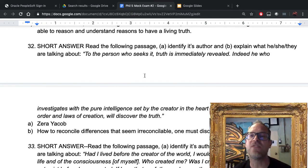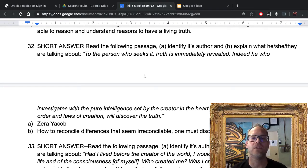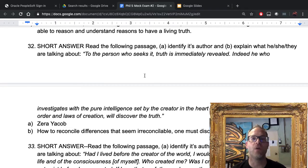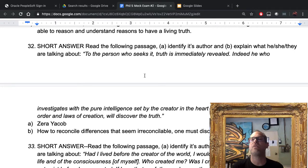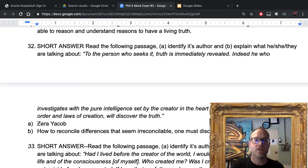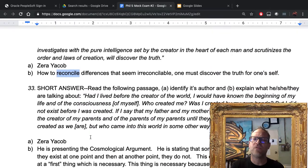Number thirty-two: read the passage — 'To the person who seeks it, truth is immediately revealed. He who investigates with pure intelligence set by the creator in the heart of each man and scrutinizes the orders and laws of creation will discover the truth.' Who wrote it? Zerah Jacob. What is he talking about? He's discussing how to reconcile irreconcilable religious differences — people disagree about religion, and he thinks the way to resolve this is to look within and resolve it for yourself. Remember, everybody is a juror, nobody here is a judge.